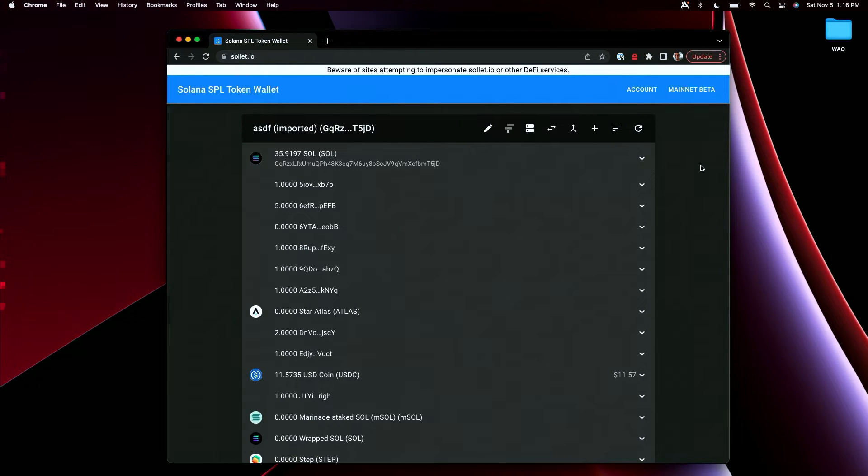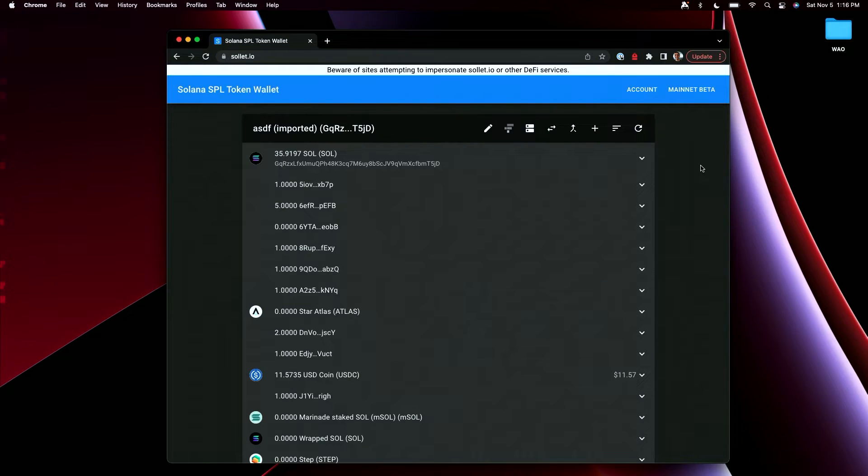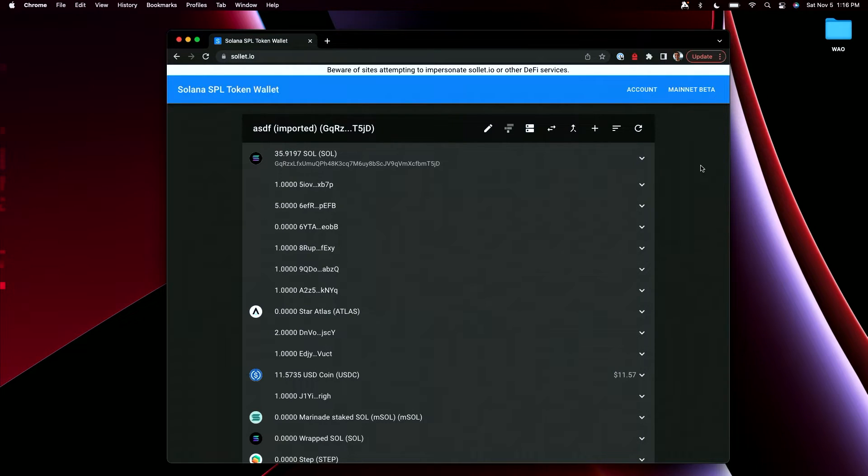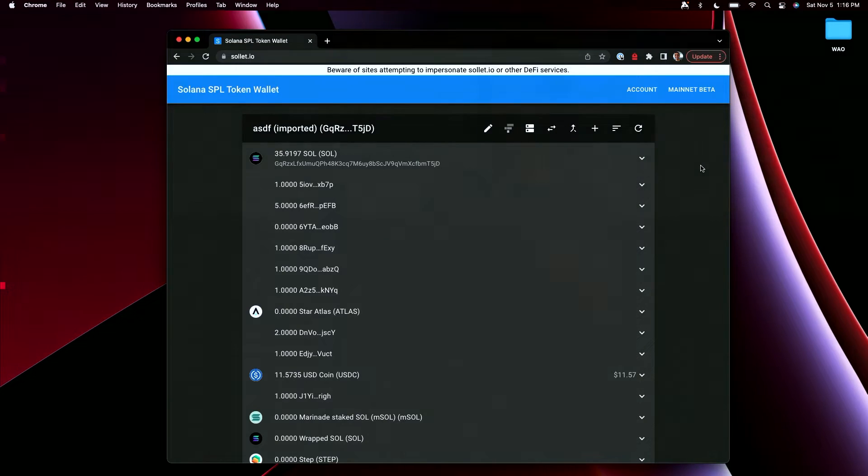So this is what started the journey to building Backpack as an open source shared piece of infrastructure for the Solana ecosystem to work on together and to build the next generation of protocols and products to push the ecosystem forward.